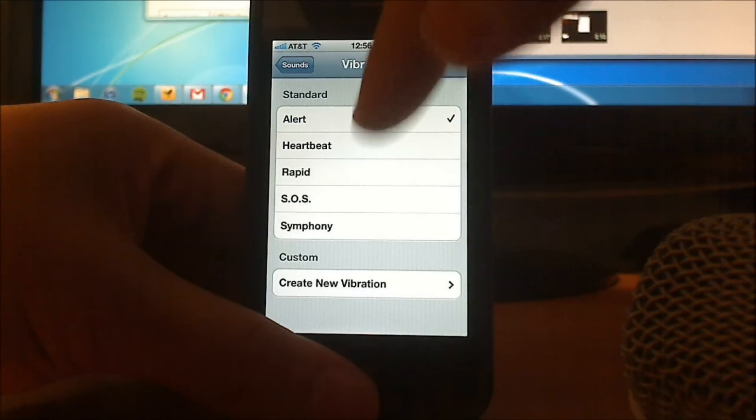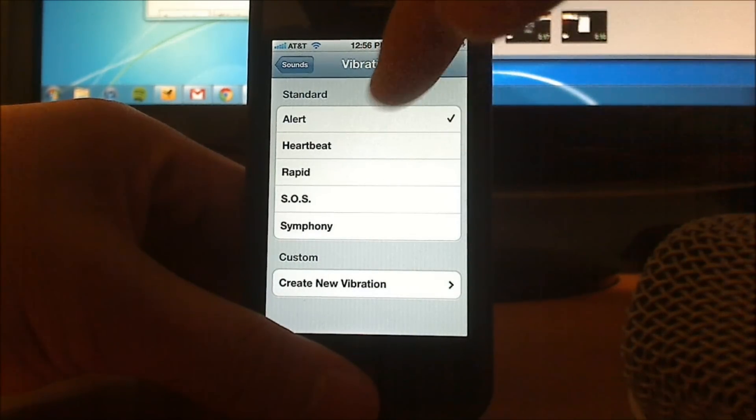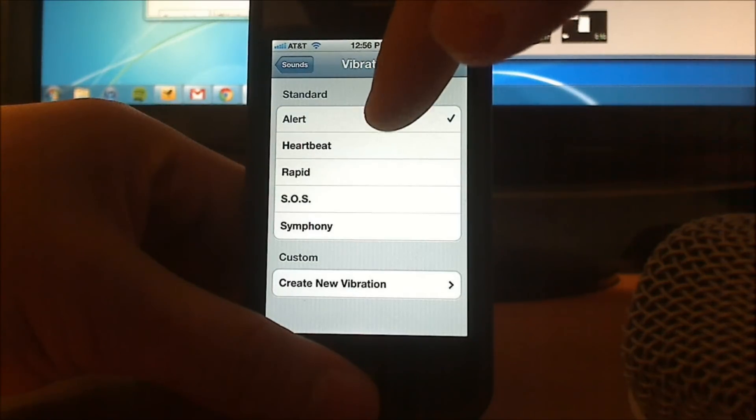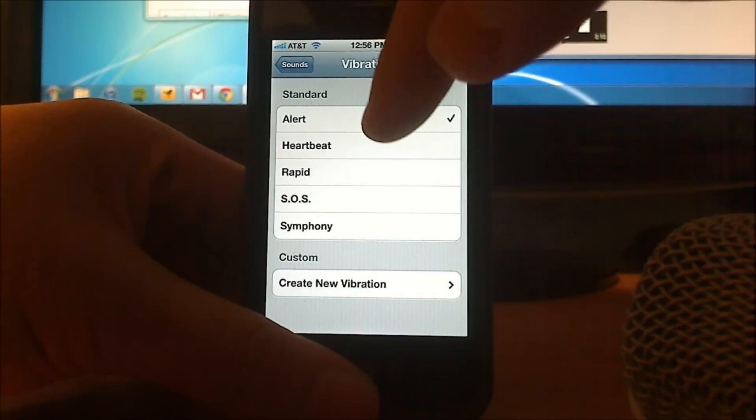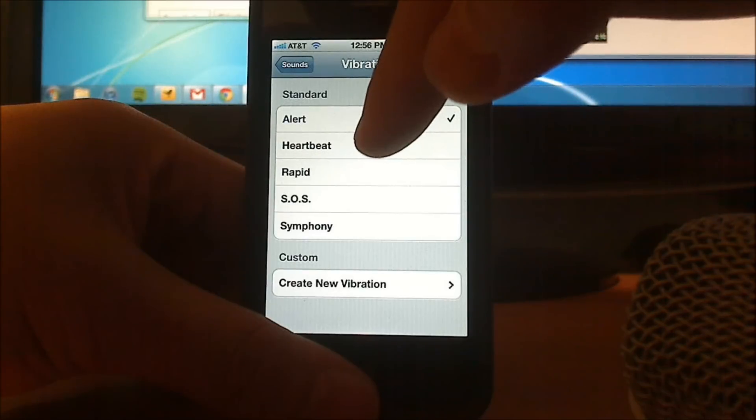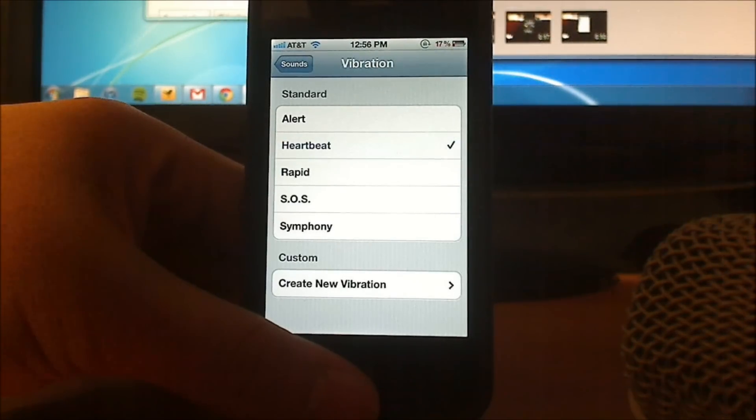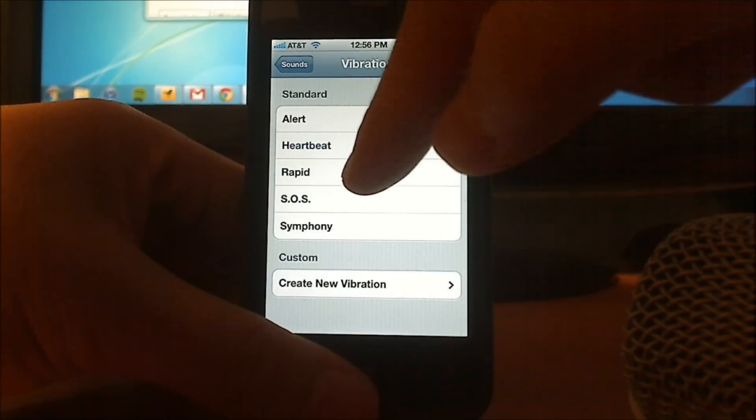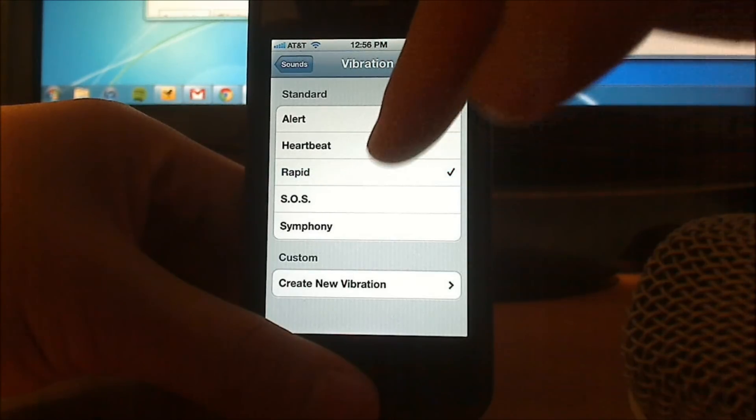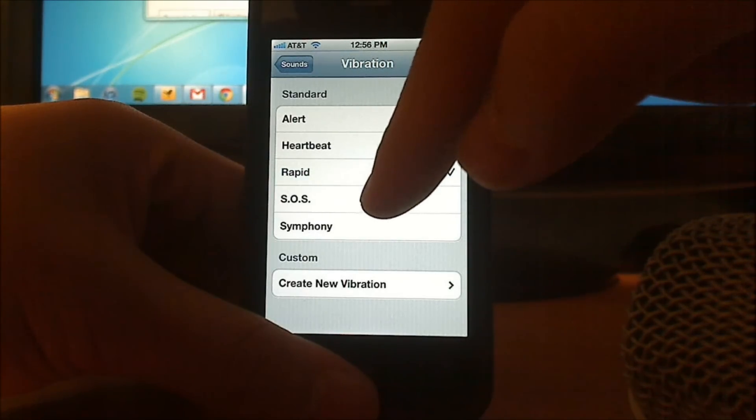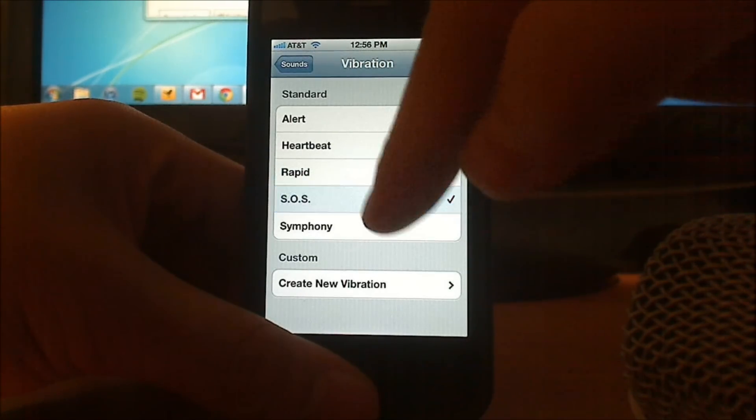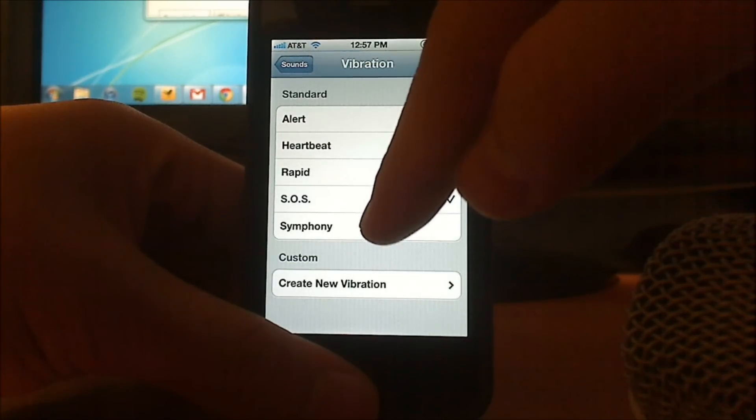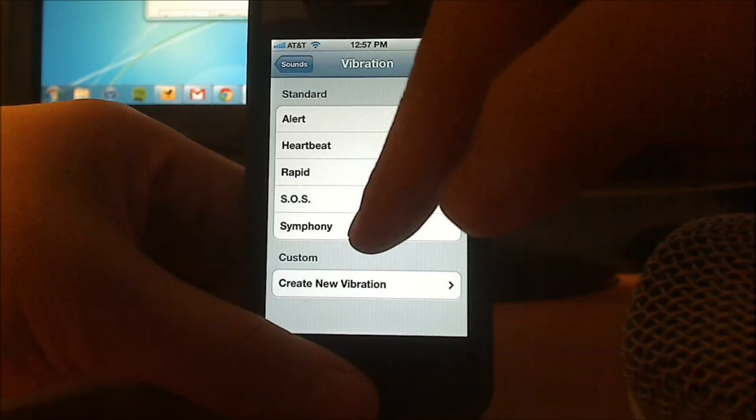You will have five standard vibrations to choose from: the standard alert, heartbeat, rapid, SOS, and symphony.